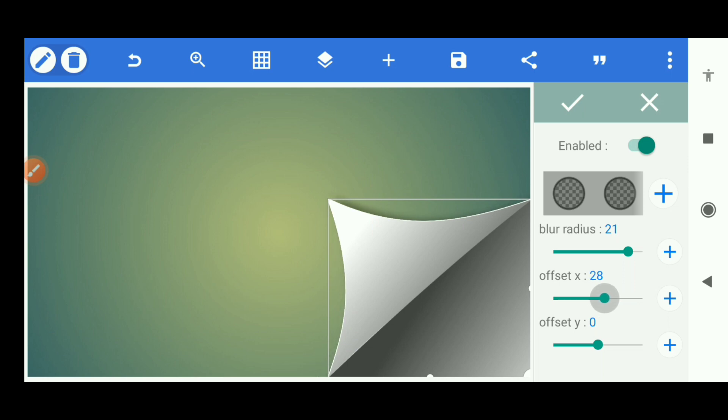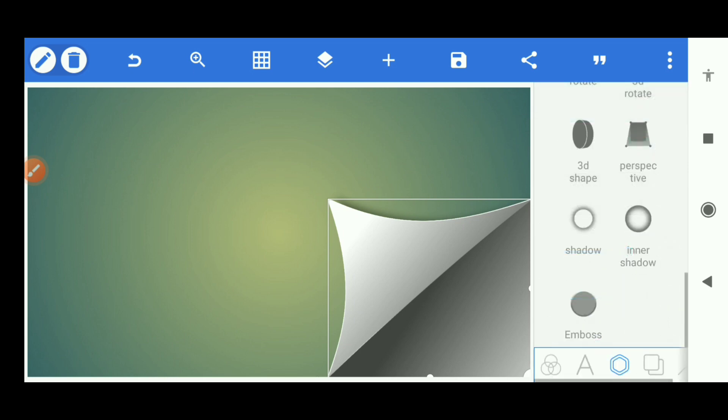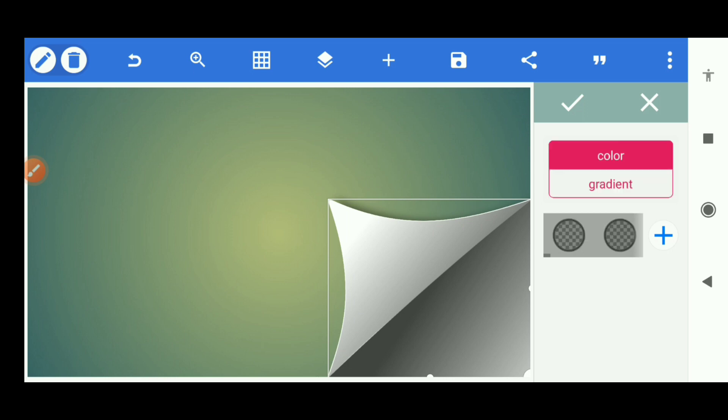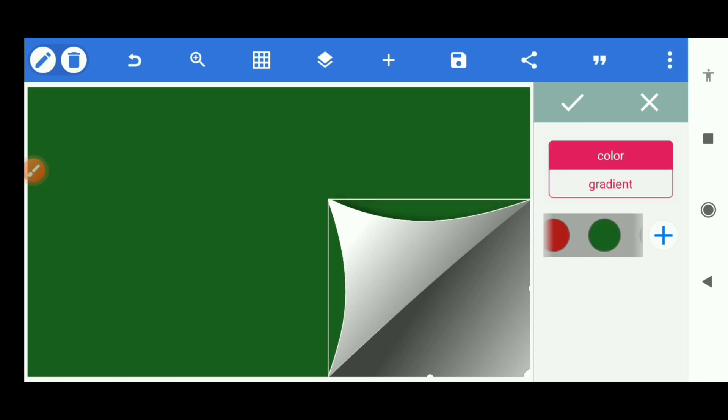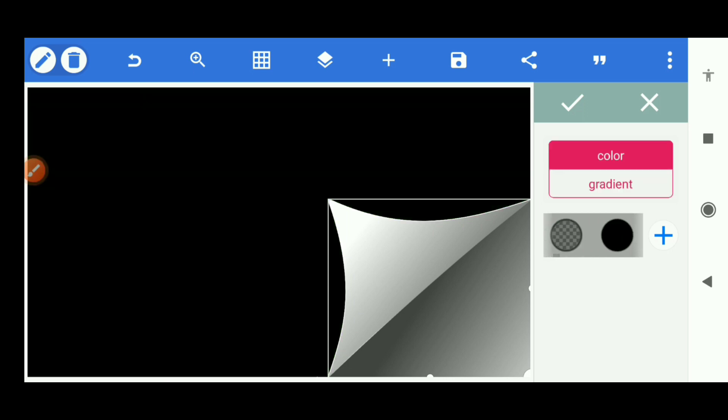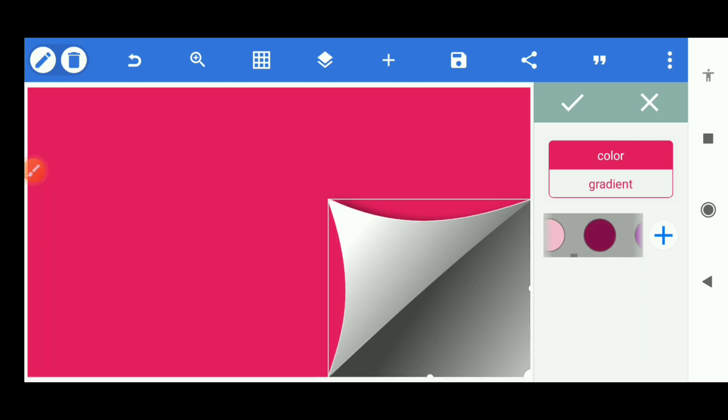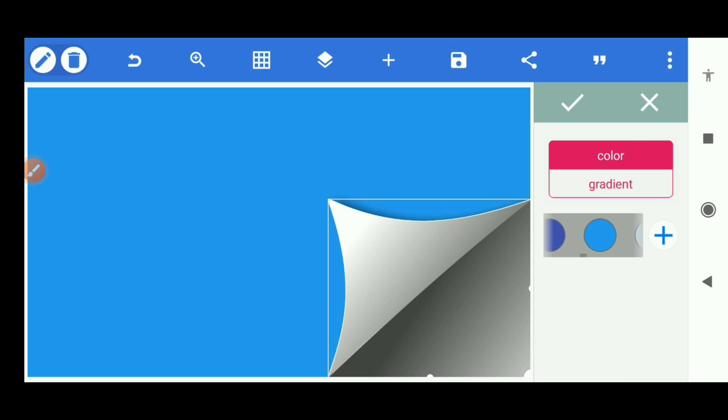That's all for this tutorial. We have our fold paper effect done. Now go to your background and change colors and see how the fold paper effect looks like on different colors. Thanks for watching. See you in the next video. Peace.